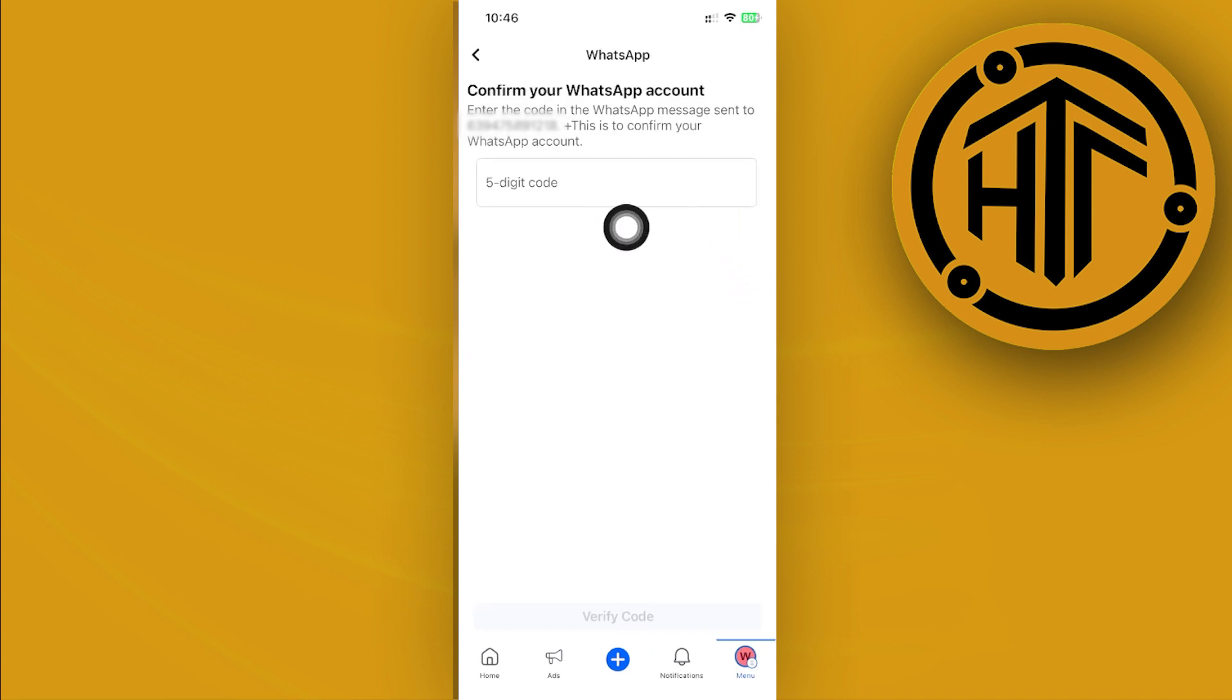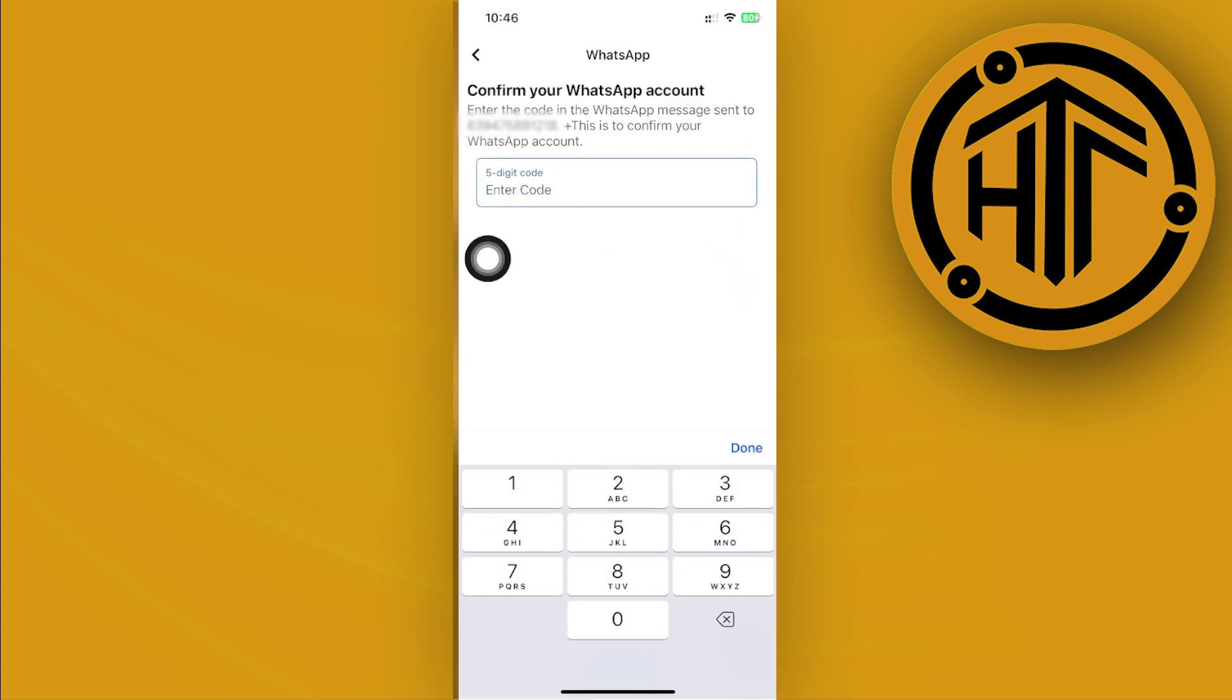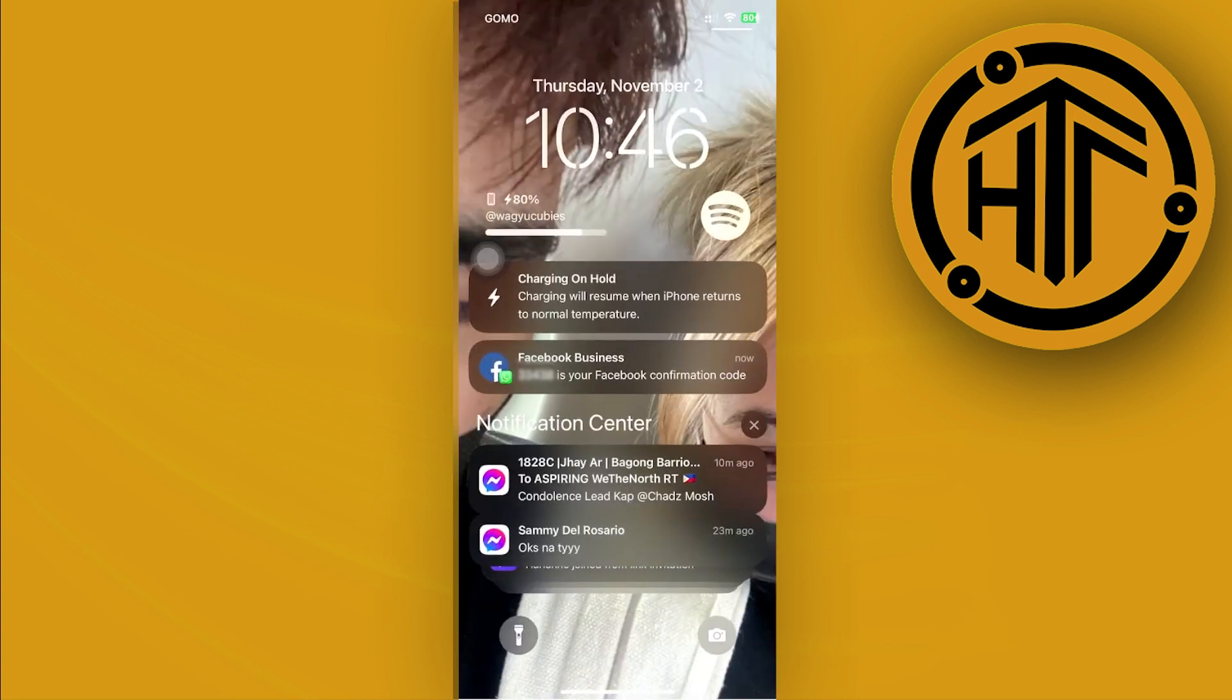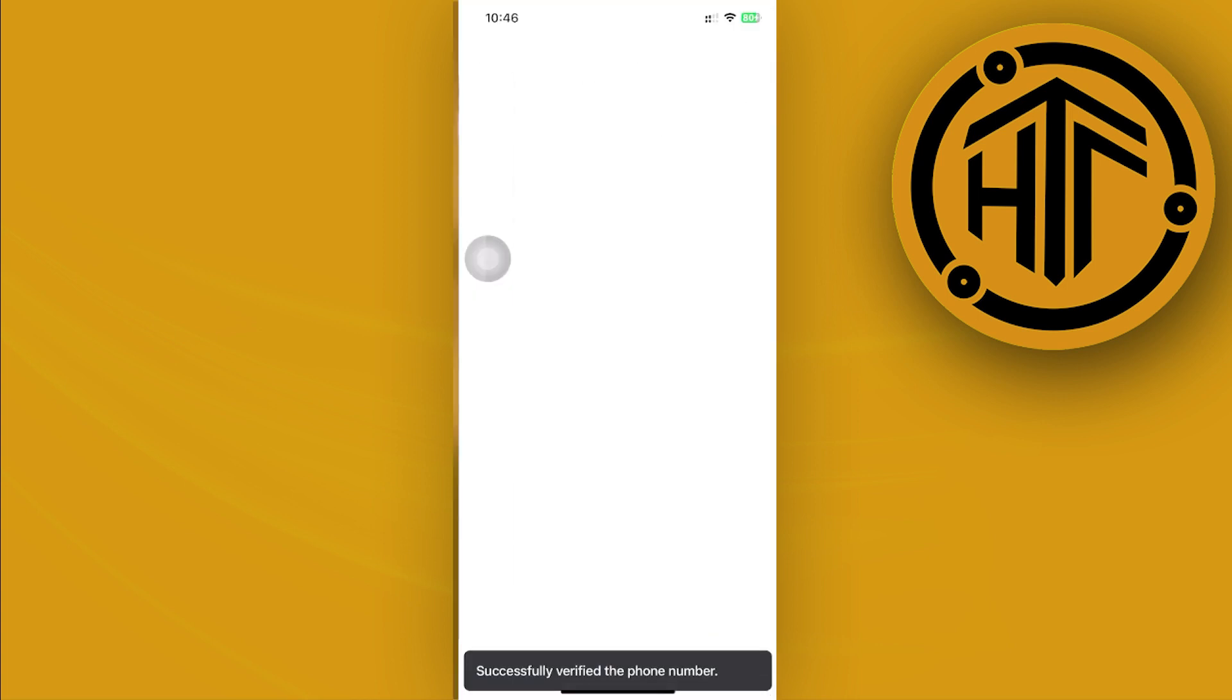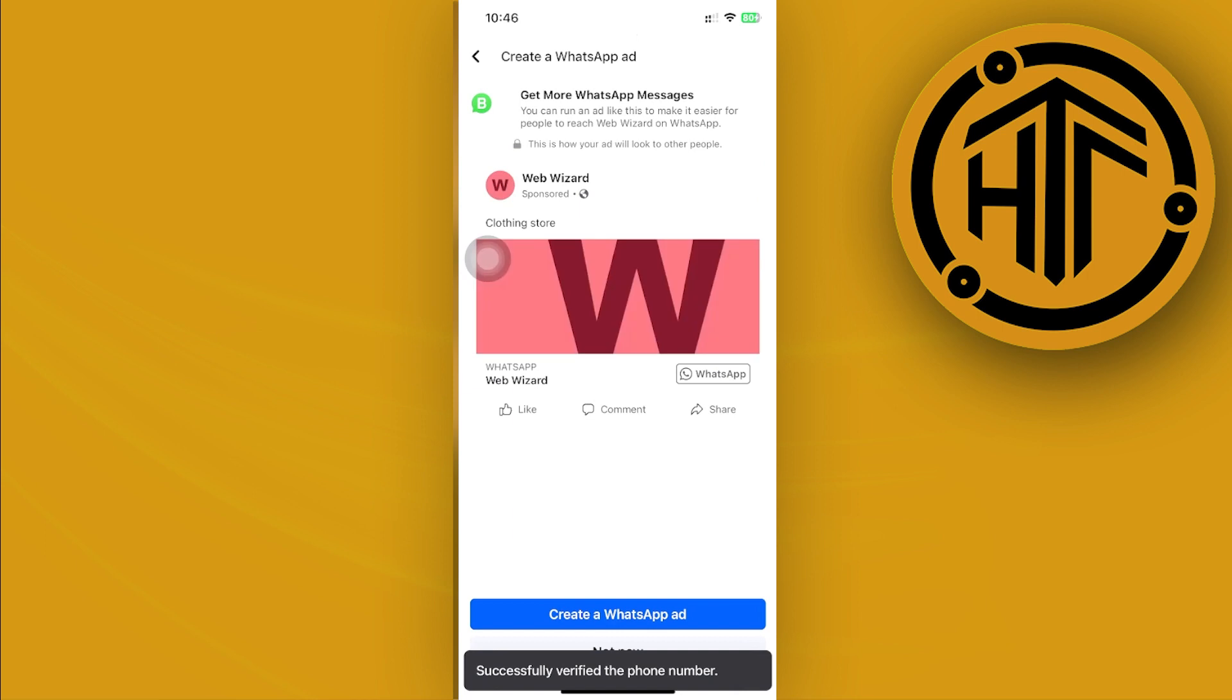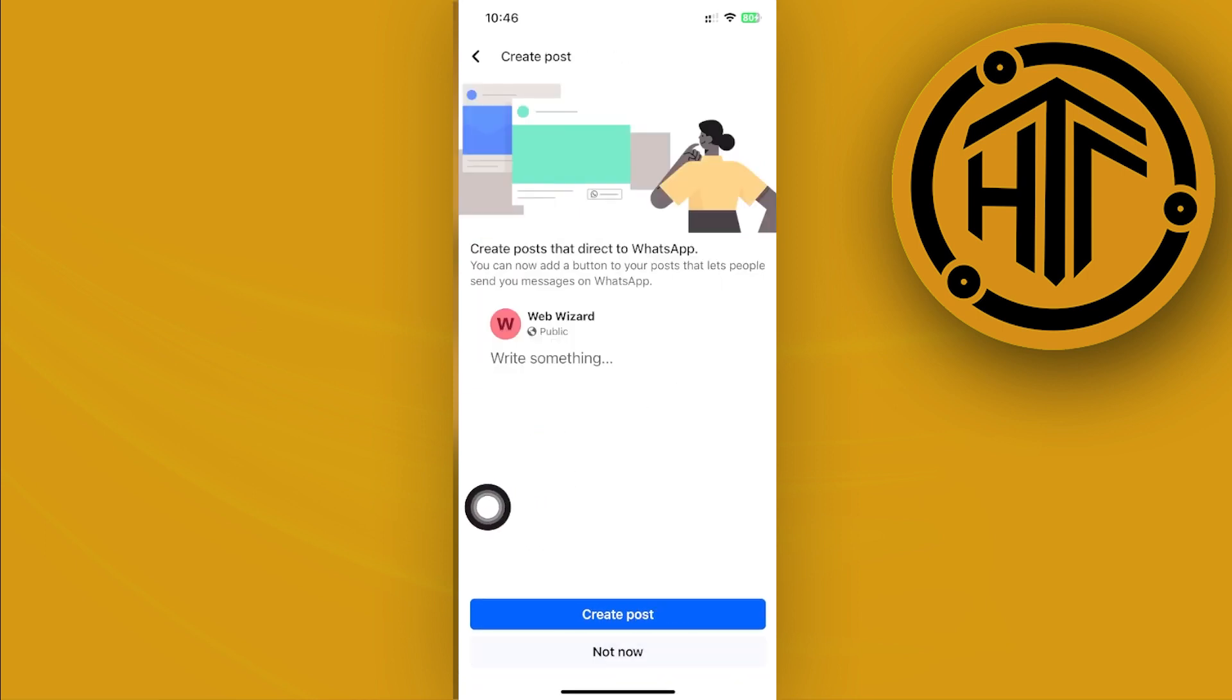And once that is done, we can now verify the code and add our WhatsApp to our Facebook page